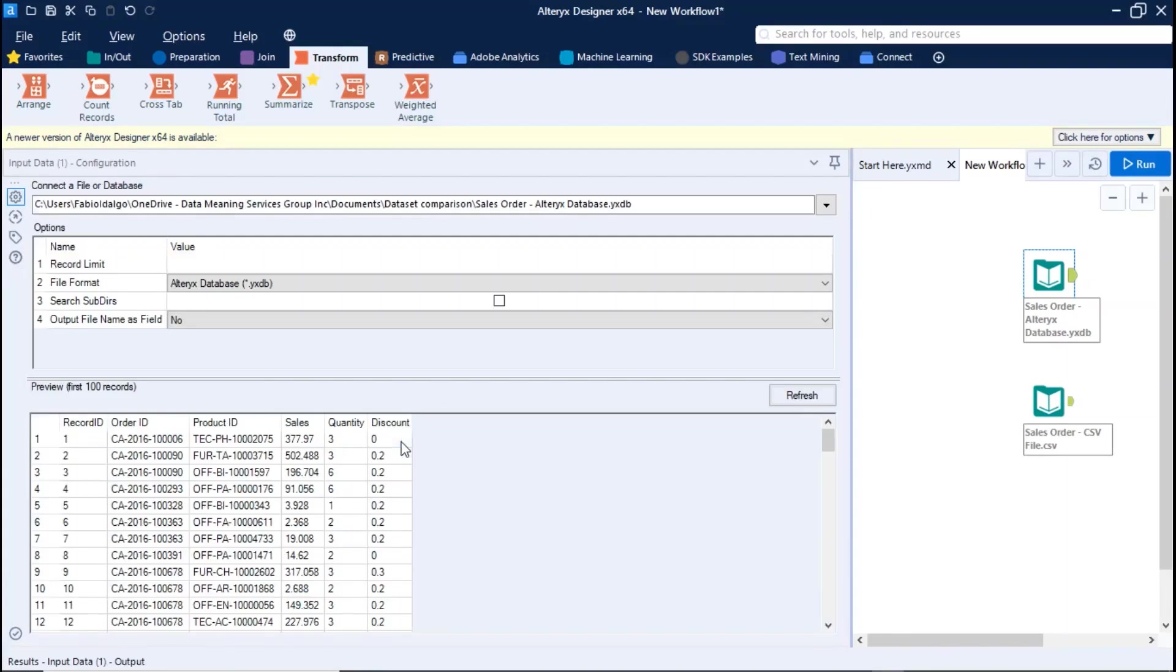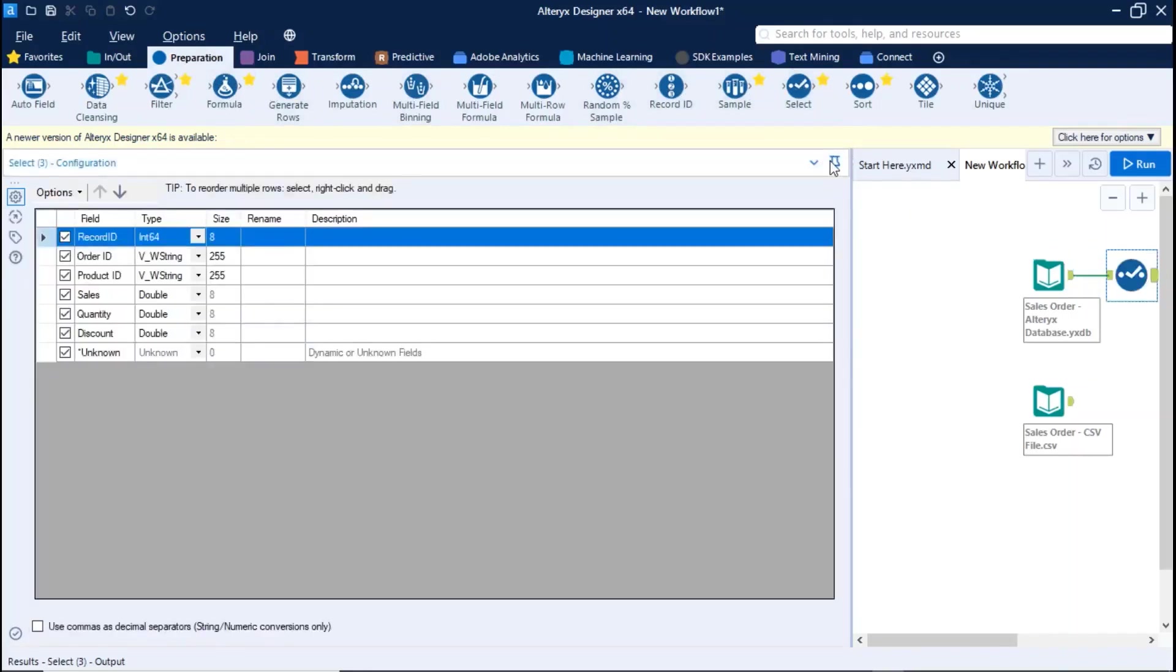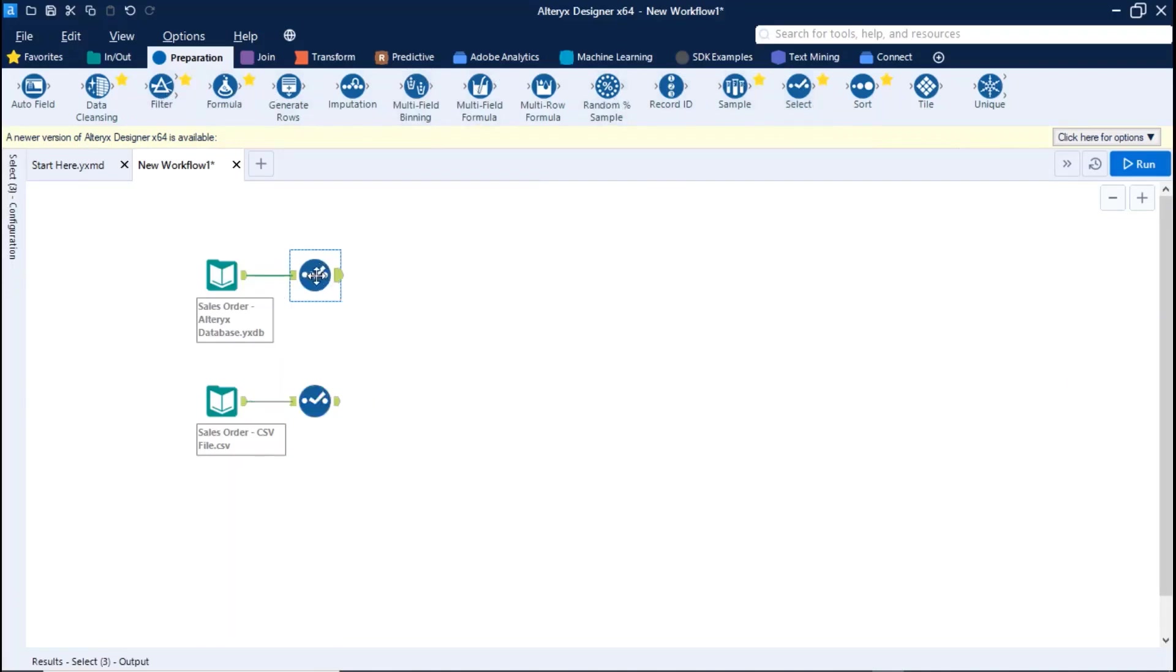Step number two, use the select tool, and make sure the metric columns contain numeric format.